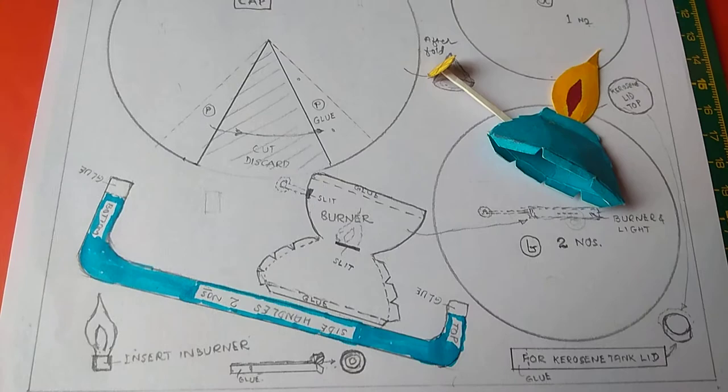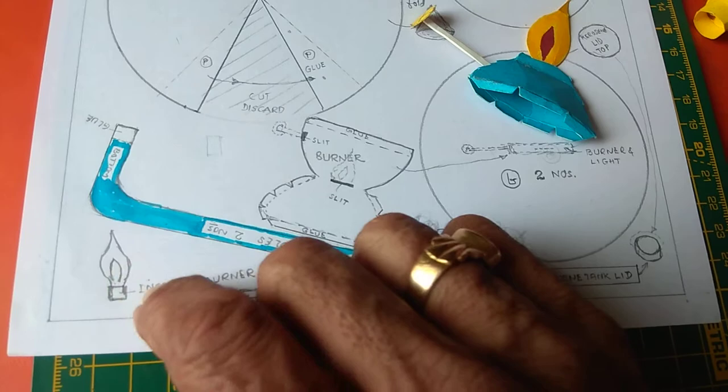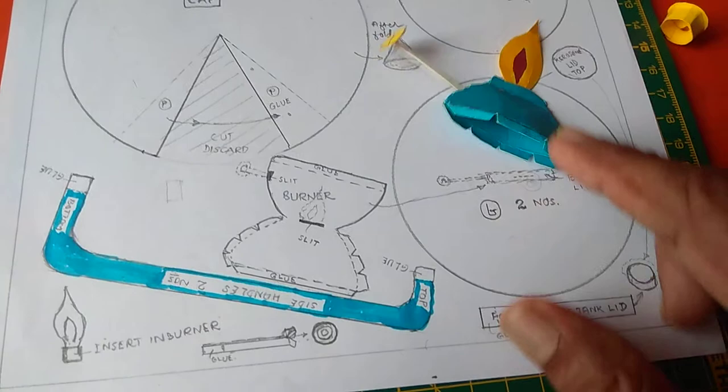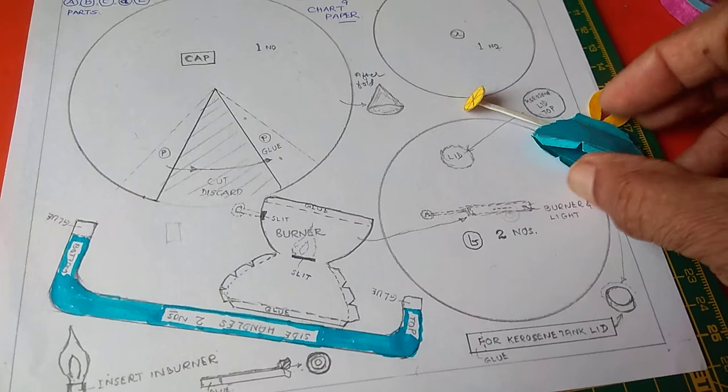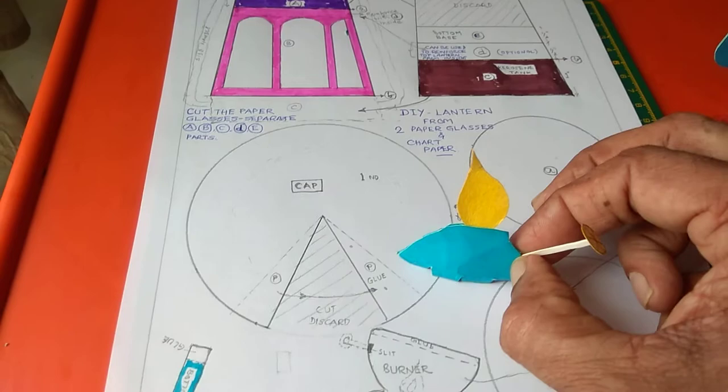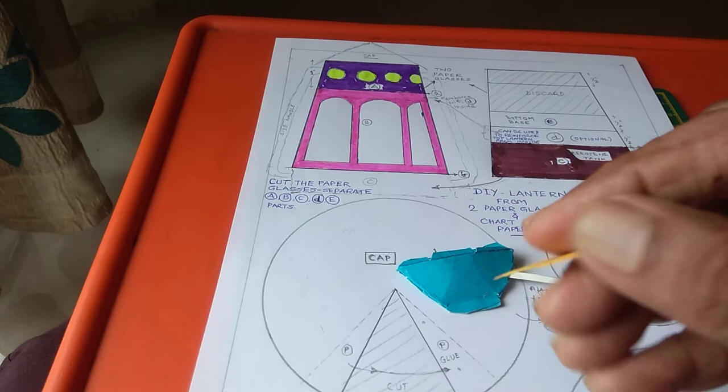This sizes of this burner, light, and all you can choose your own size. You can make it, the same fashion, and you can paste it like this. Do it yourself lantern from two glasses and card paper. Thank you.